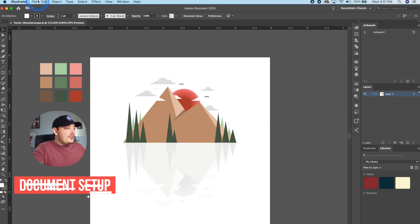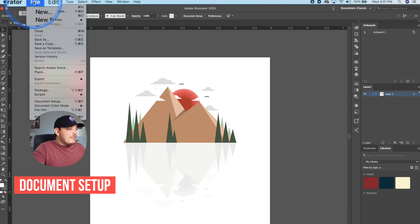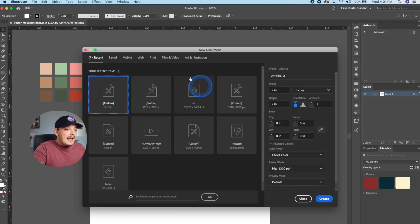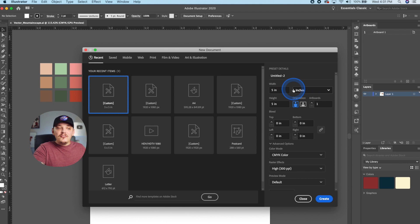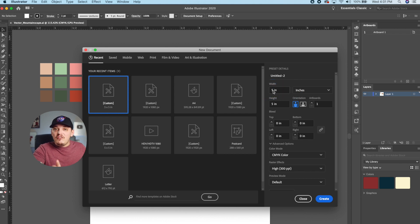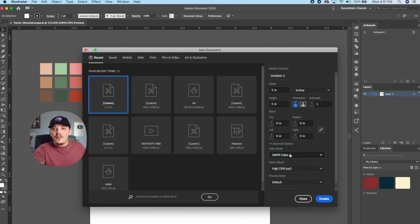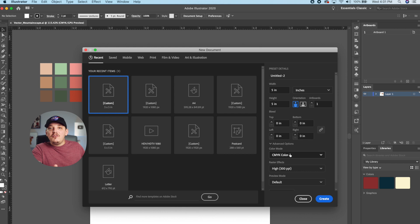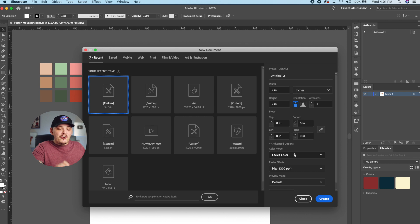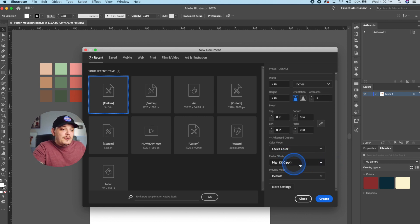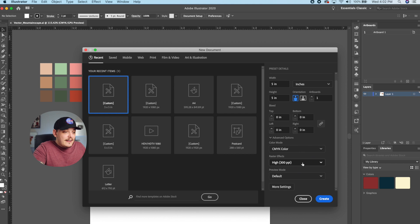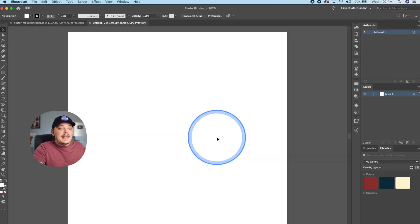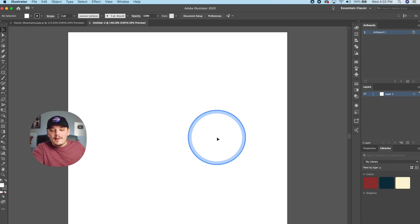All you do to create a new document is go all the way up to File, New, and then once you go to that, you're just gonna go to the right and go to Inches, and you can make this one inch by one inch if you want to, but I have mine set to five inches by five inches, and we are in CMYK color mode. You can change that to RGB if you're just displaying your art online, that's fine. I usually like to work in RGB, but in Illustrator, I just keep it at CMYK. The raster effects, you do want to make sure that is at 300 PPI, and everything else, you keep the same, and you just hit Create, and that is gonna make you a new document.